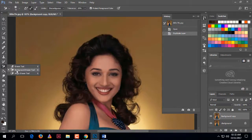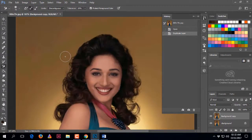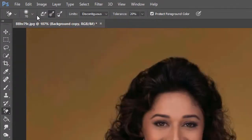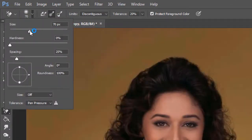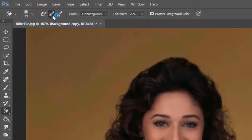Select the Background Eraser Tool from the left toolbar. Then click on the color you want to remove. In the tool settings, you can control the brush size, hardness, smoothness, and spacing — set spacing to 20.